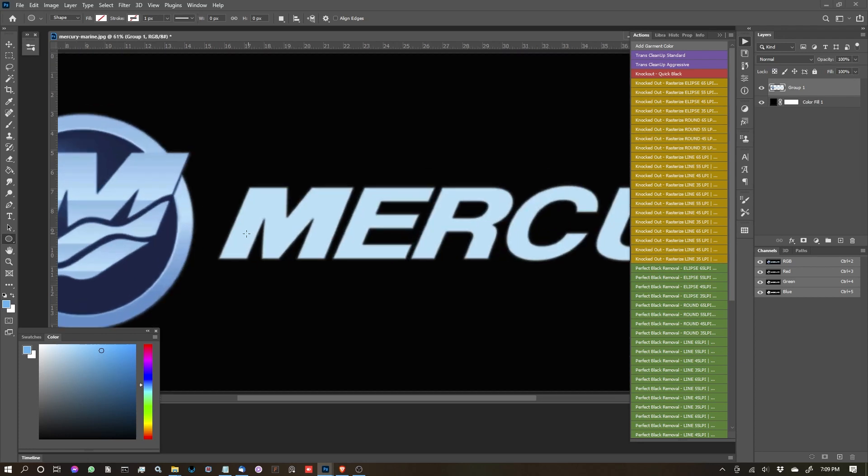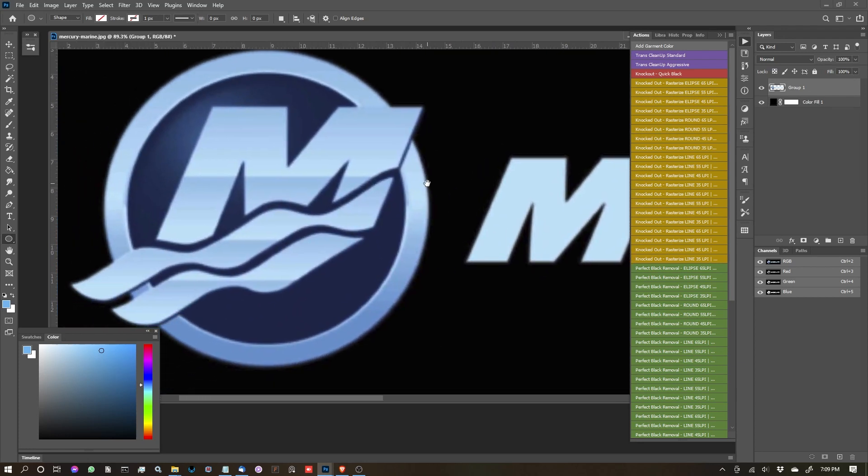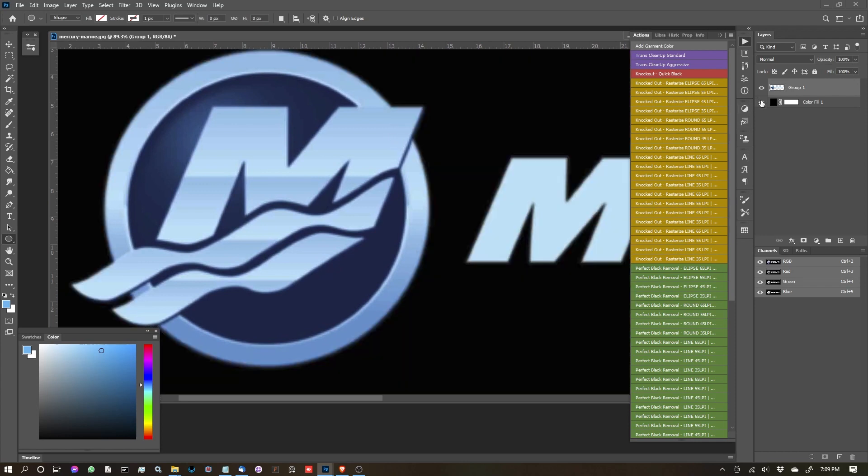What I'm going to do is I'm going to turn on the background so we can kind of see what happens in the process. We're going to want to keep an eye on this area here to see how much loss we have. But let's go ahead and get started. With that layer that I want to process selected, I'm going to hit the trans cleanup standard.